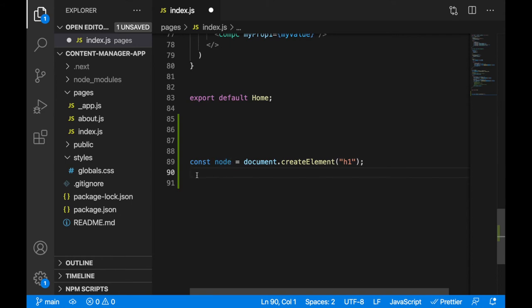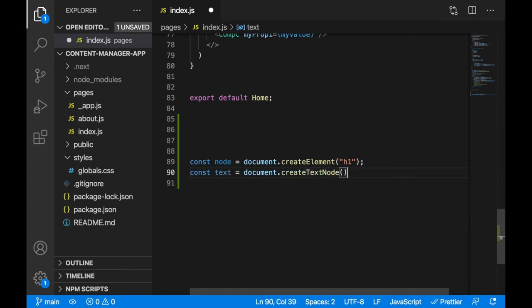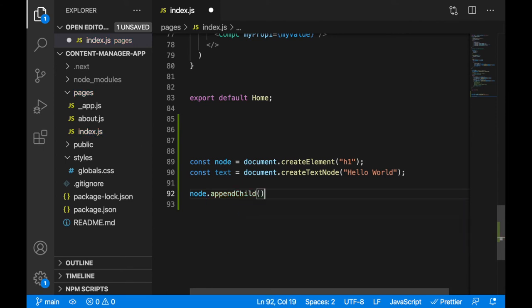This will create a variable called node. If I would like to add some text into the node, because this will be just an empty h1 element, I will create a text variable using document.createTextNode and I'll create the text 'hello world'. This will create a text node. I will then append this text into the node using node.appendChild(text).